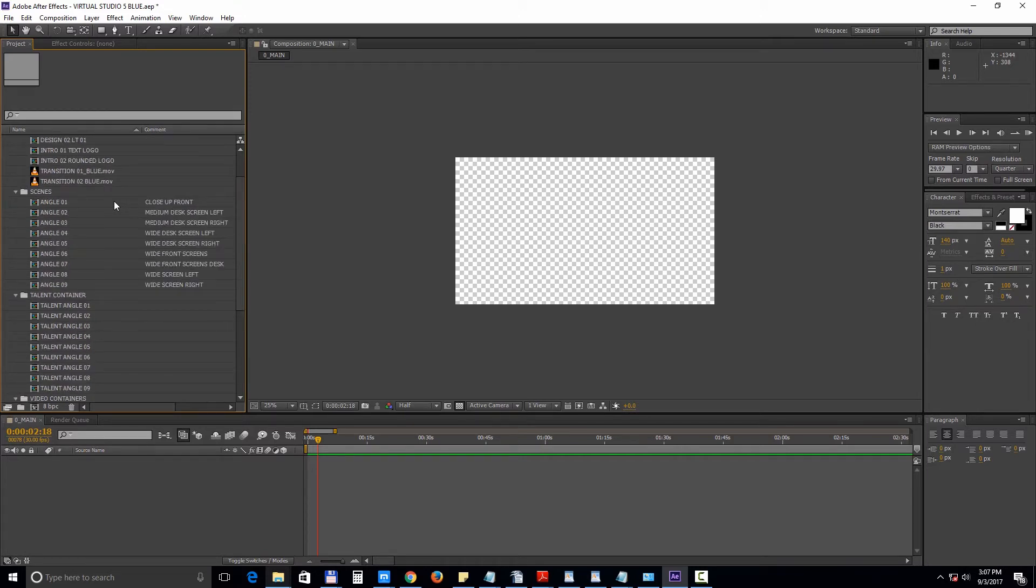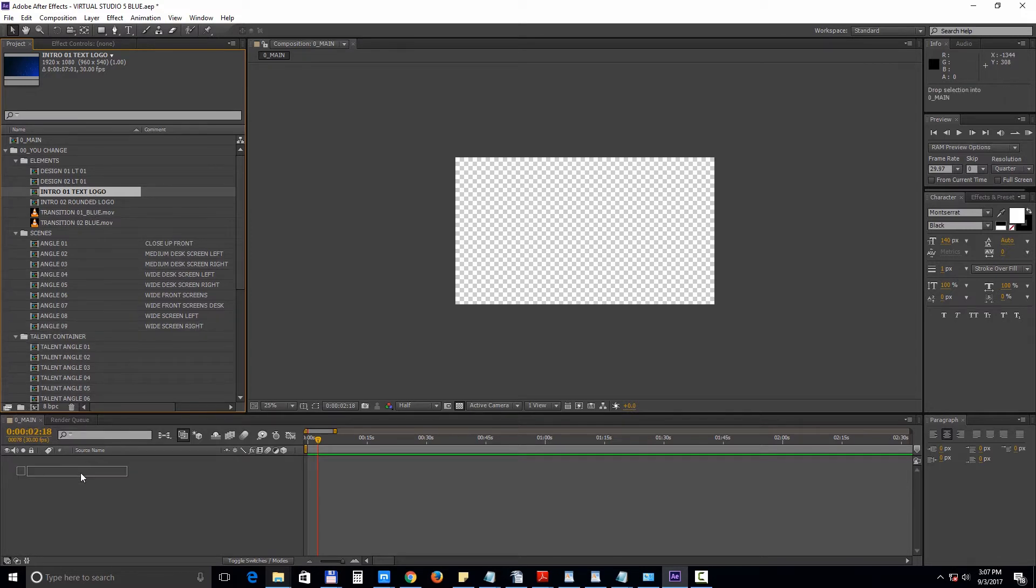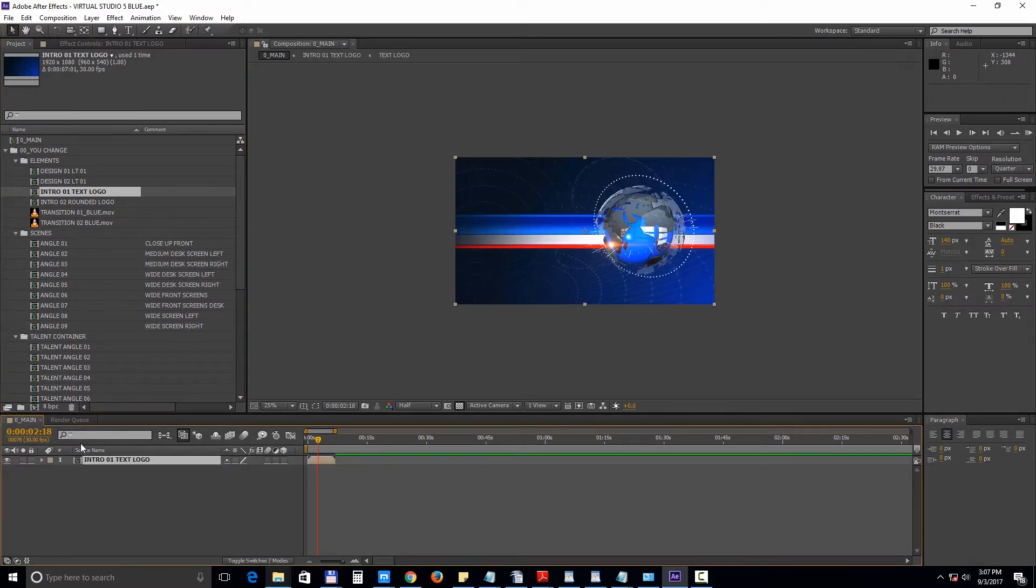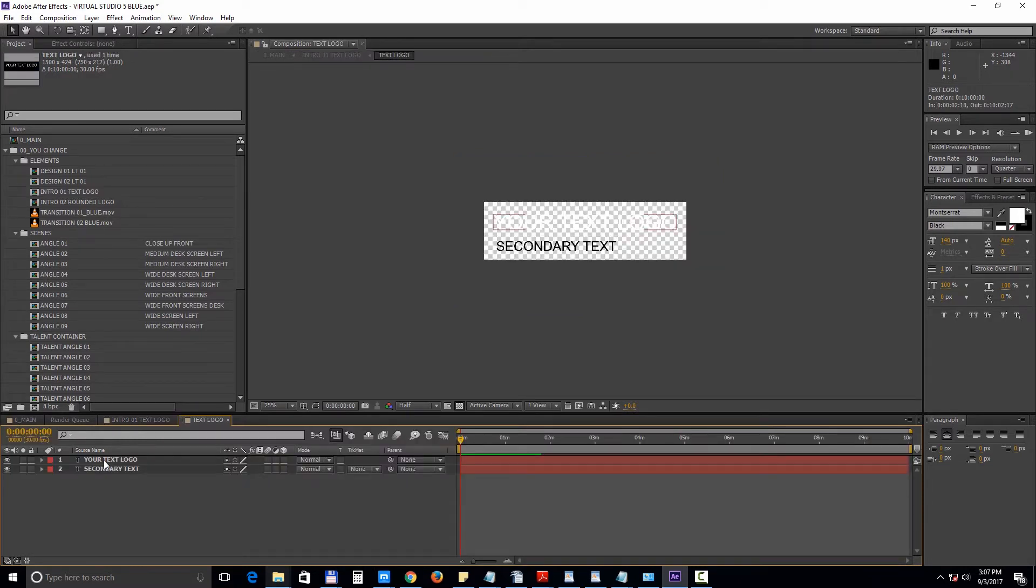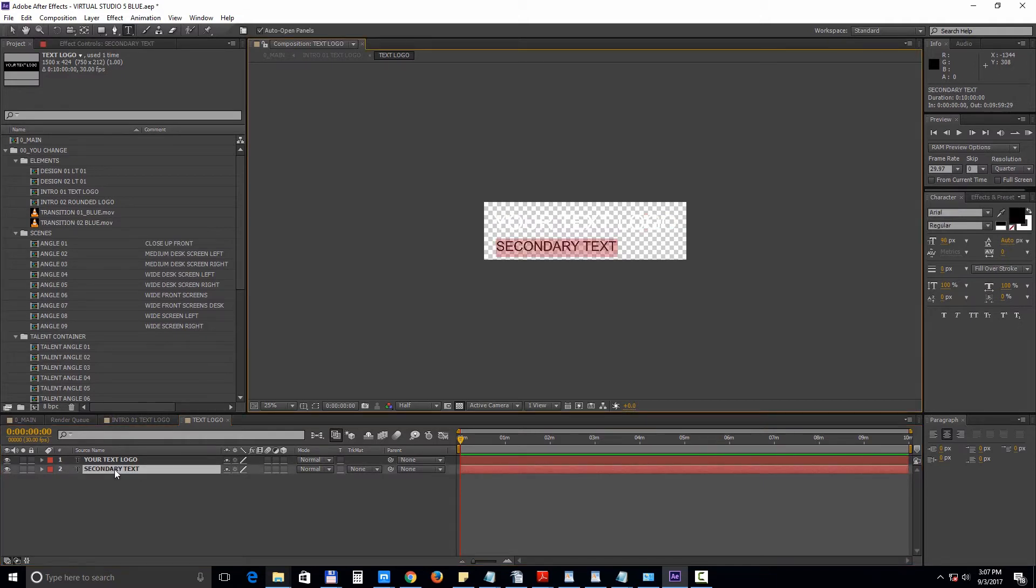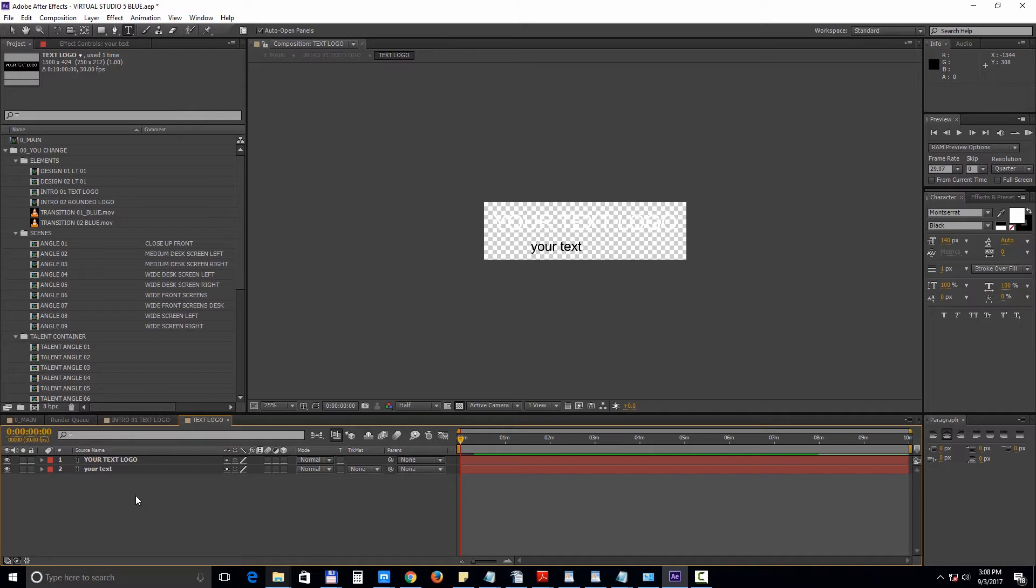First let's take intro 01 from the elements folder and drag it into the timeline. Double click to open it and then double click on the text logo comp. You can enter your text or you can import your own logo.